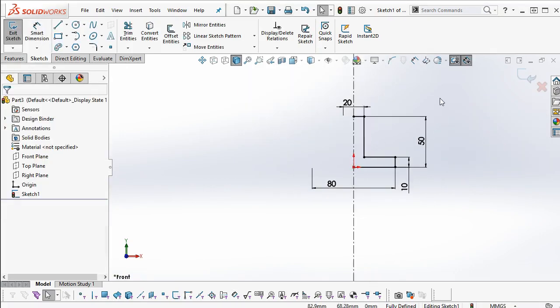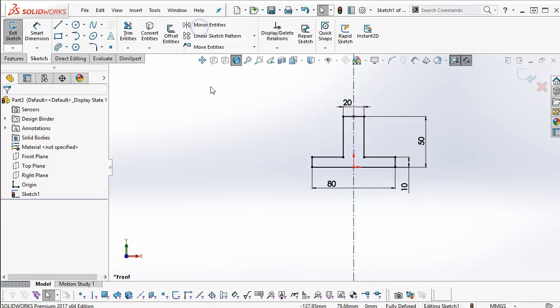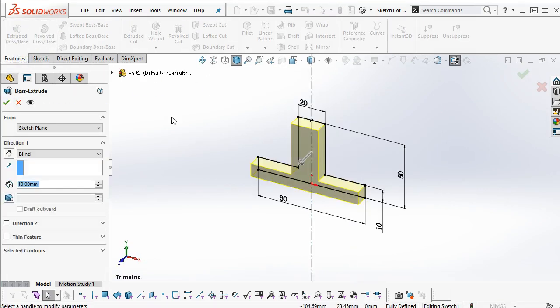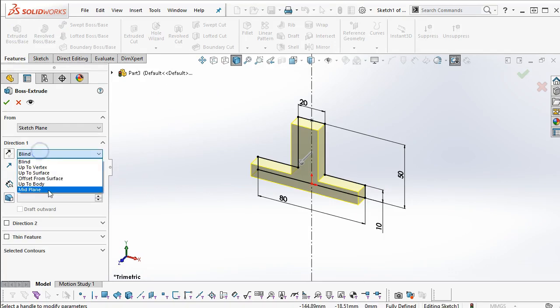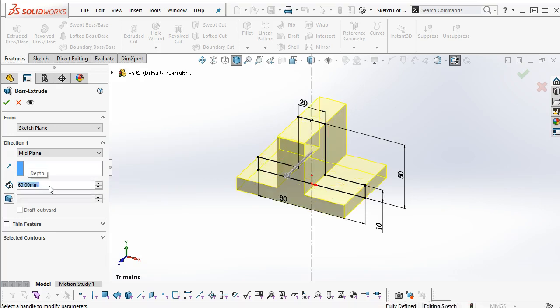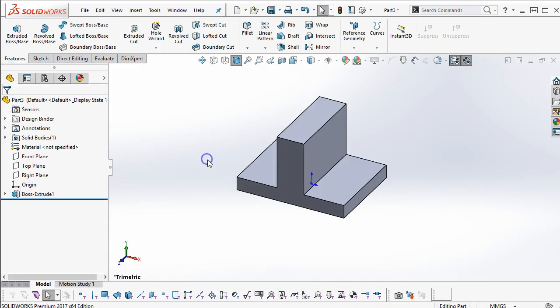We'll do the right-to-left window pick and mirror the entities, and then Extrude. And I think I'll stay with mid-plane on this one. And we have a depth of 60, so 30 coming towards us, 30 going back.